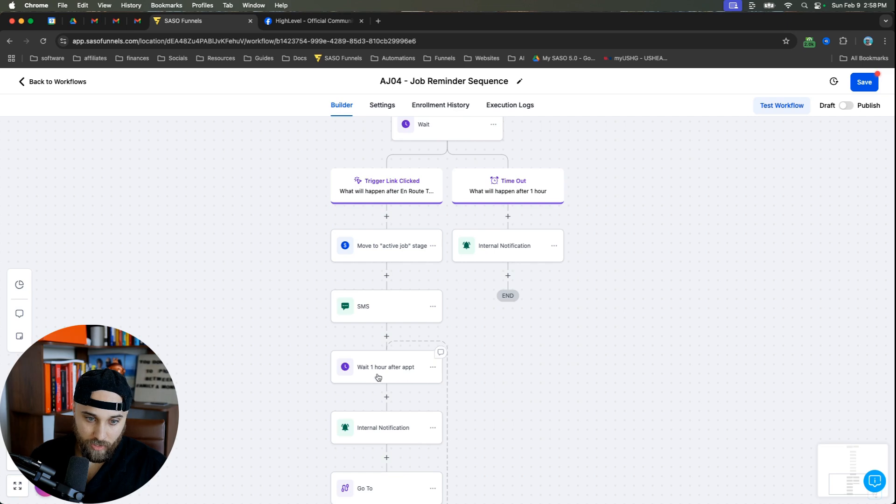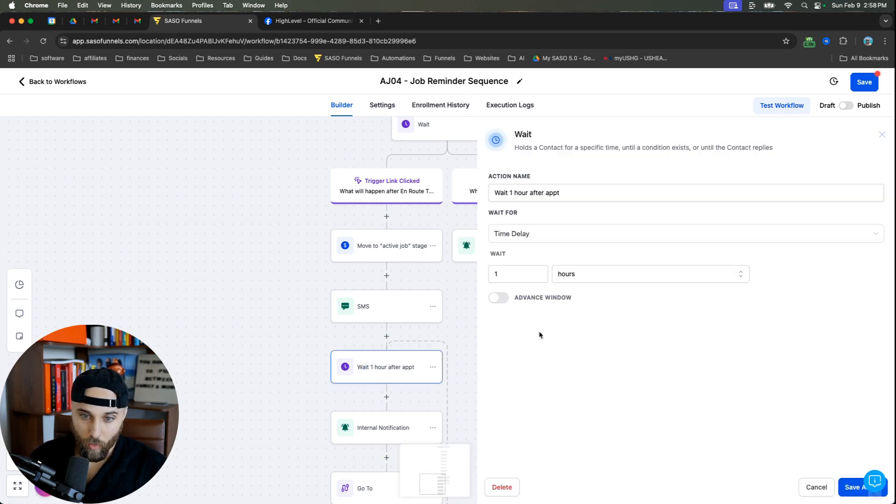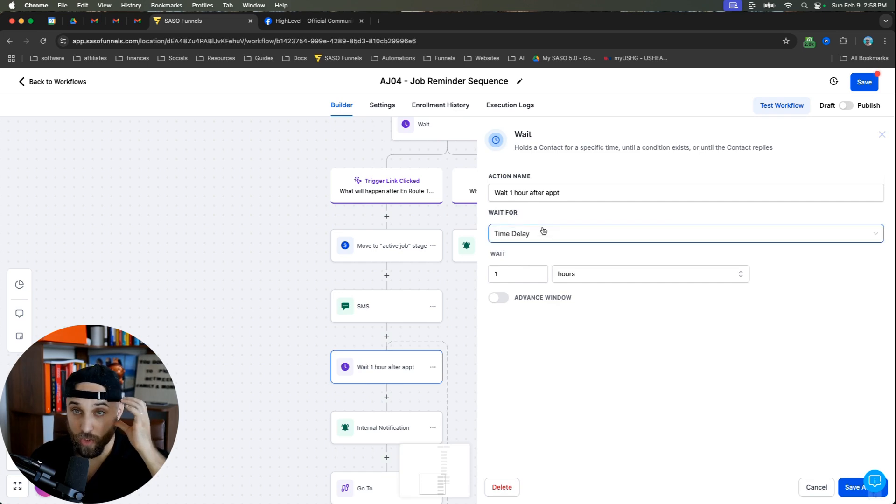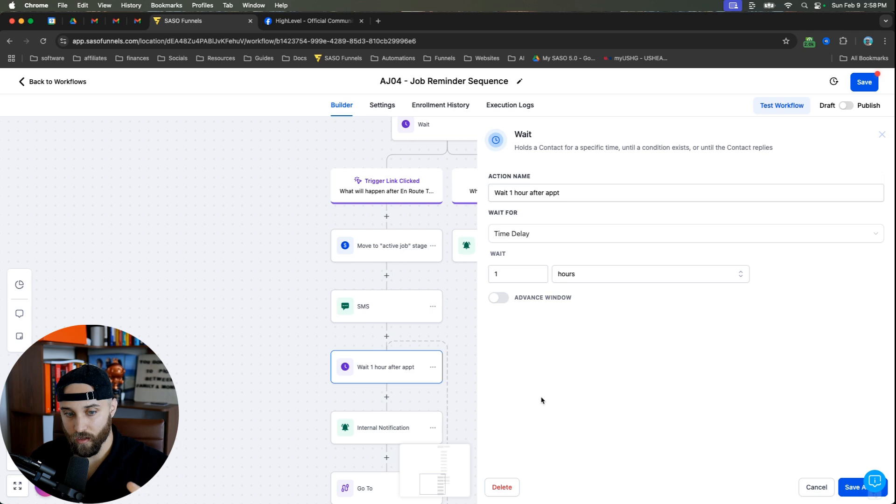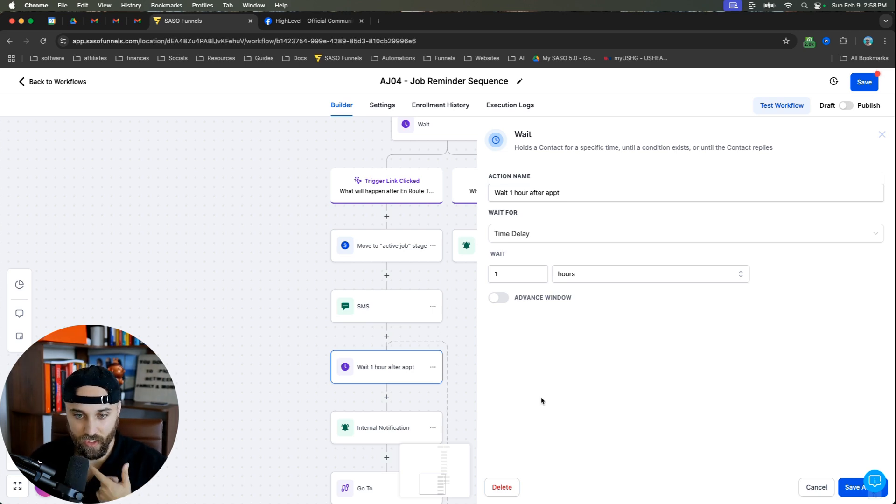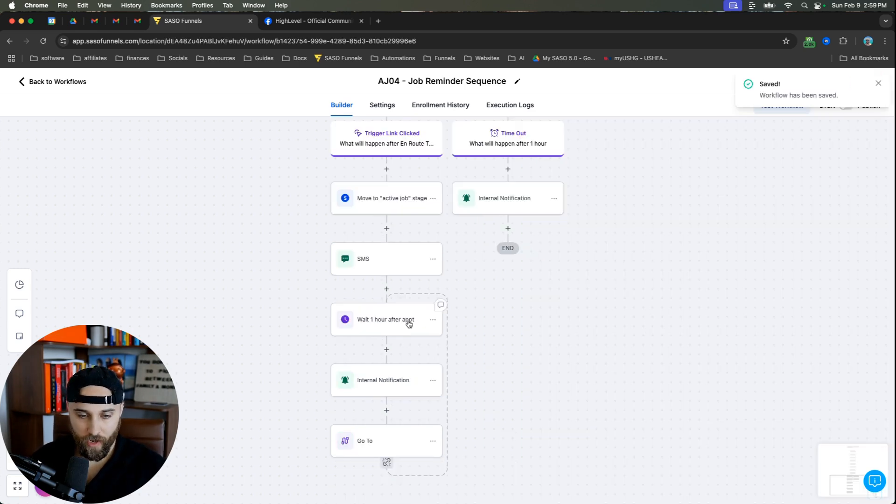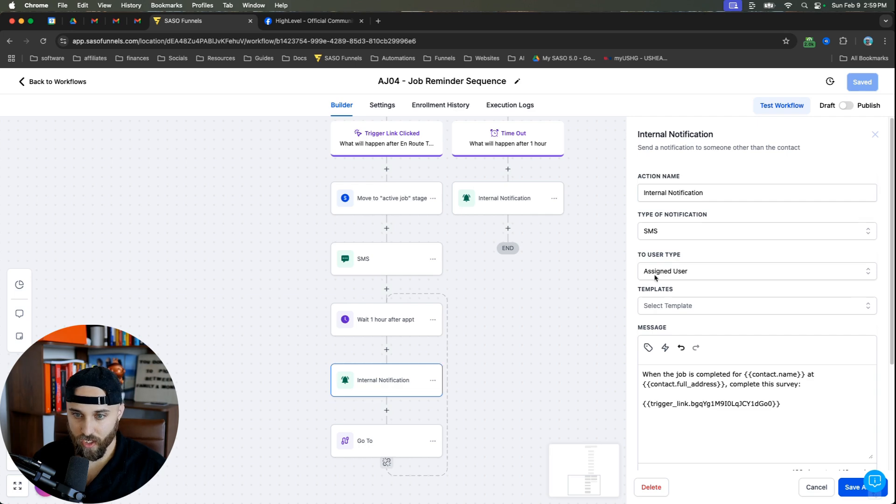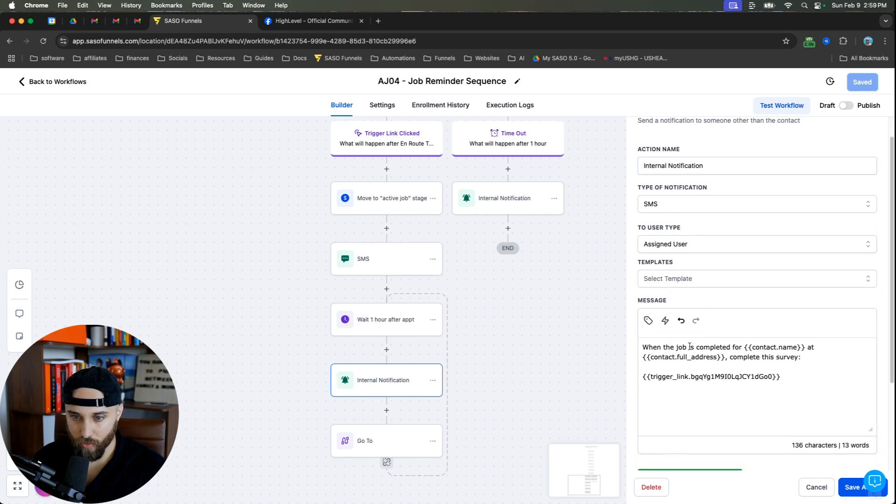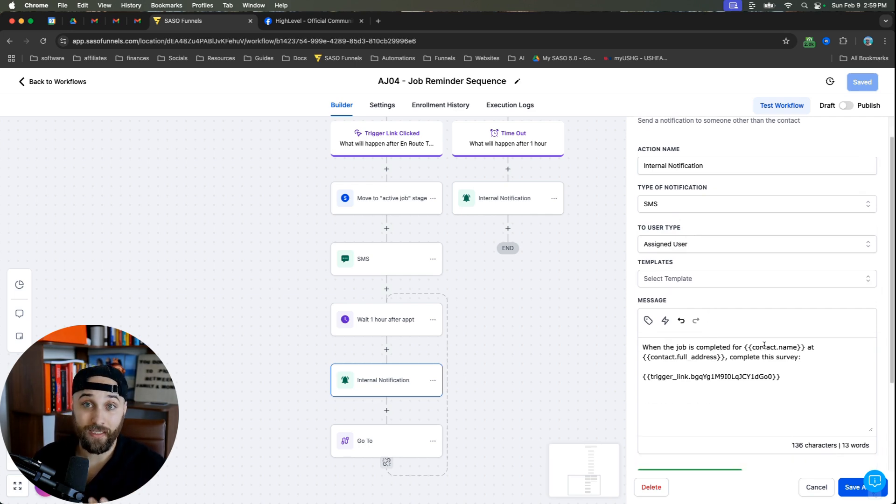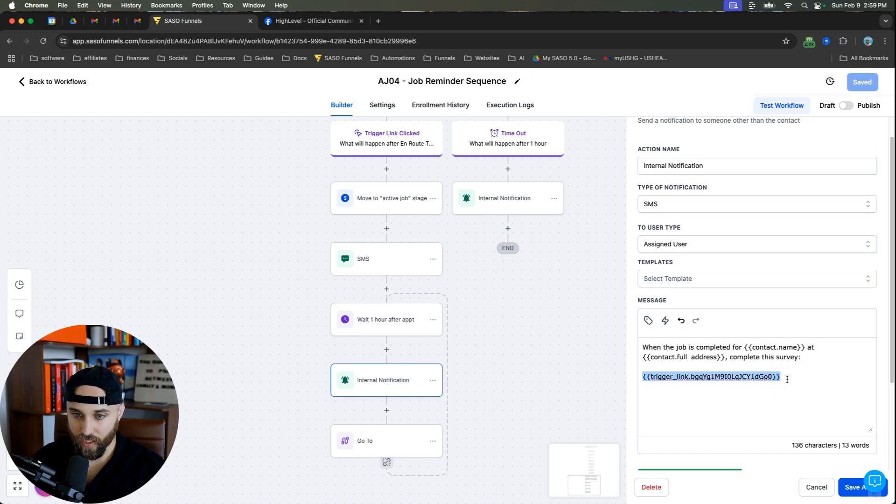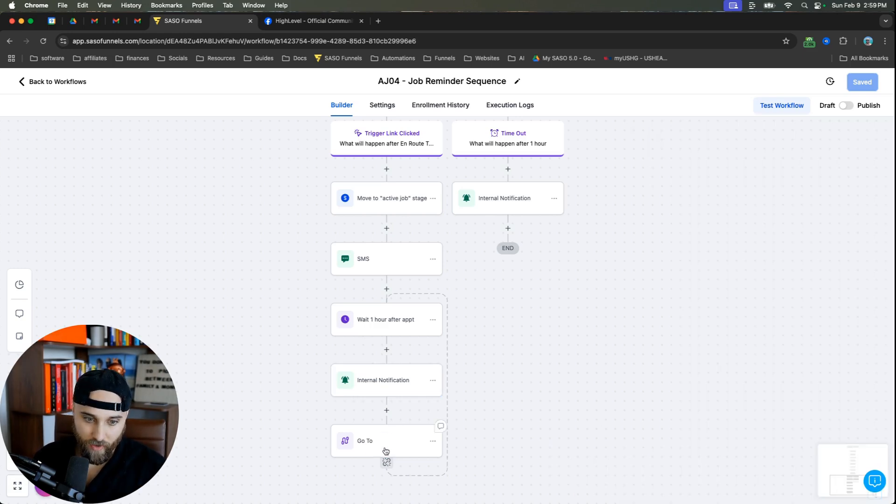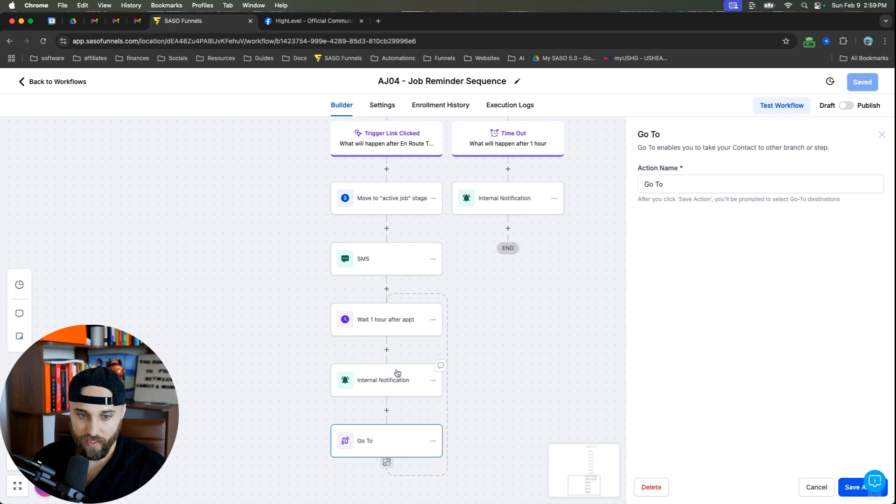Then what I'm going to do is I'm going to do a wait one hour after the appointment. So I'm just going to do a time delay wait for one hour. I'm not going to do an event appointment time because of the recurring notification that you're going to see in just a moment. So I just do a typical one hour delay. And so one hour after this has taken place, we're going to have this internal notification, which is a text message to the assigned user, or again, to whomever you want to send it to. And it basically says when the job is completed for contact name at this address, please complete this survey. And then I have another trigger link and the trigger link is going to be for a job outcome survey, which I'll show you.